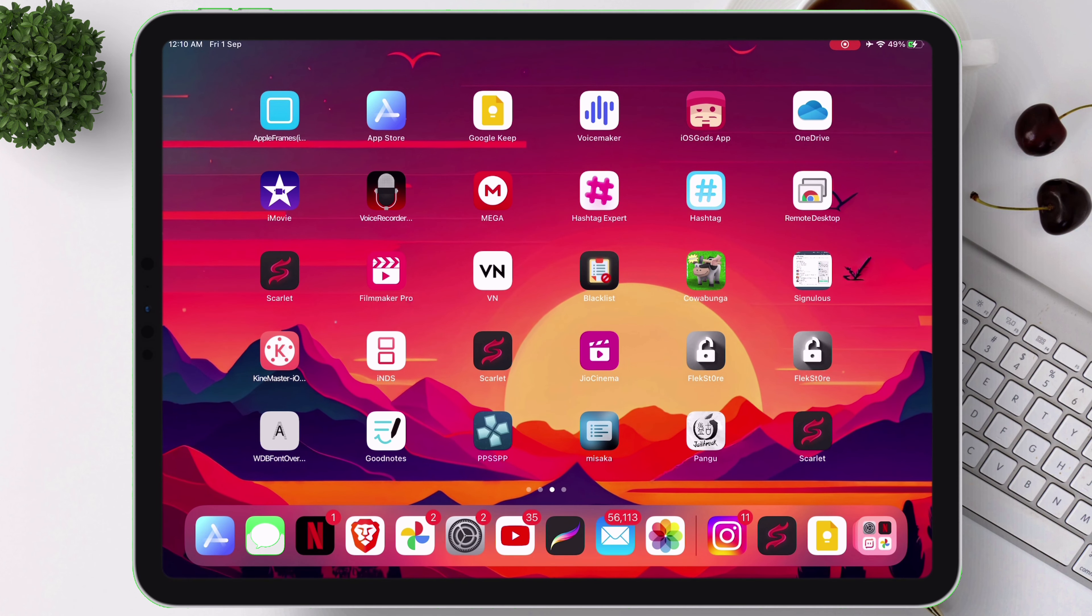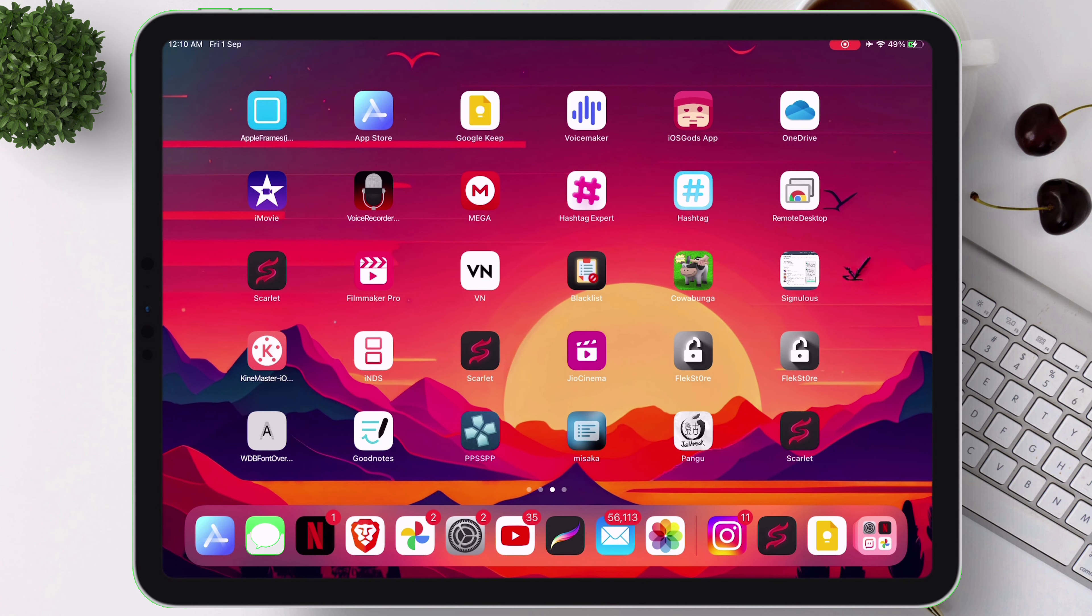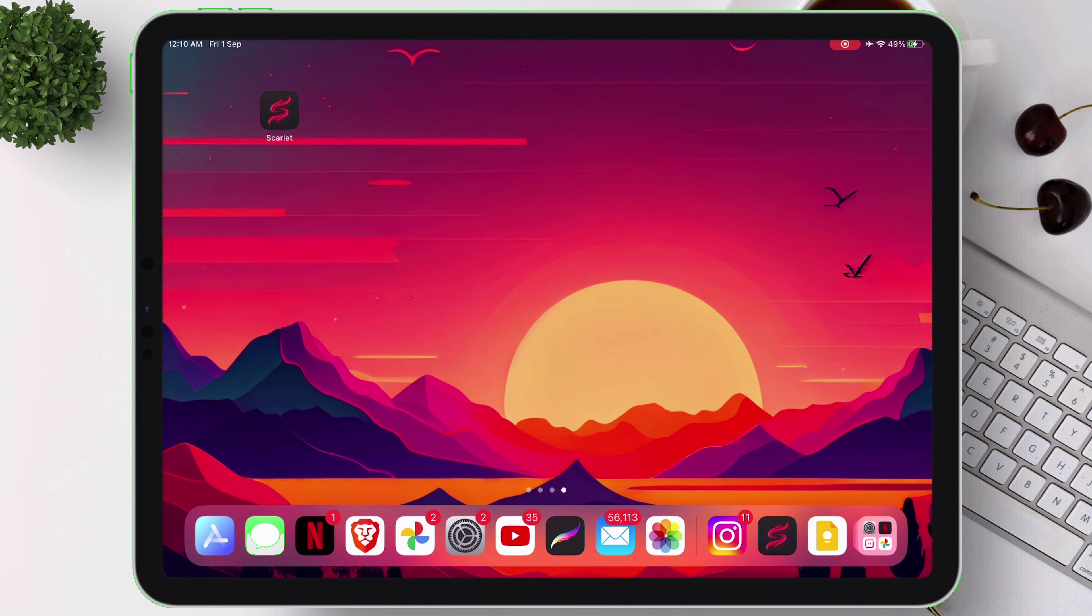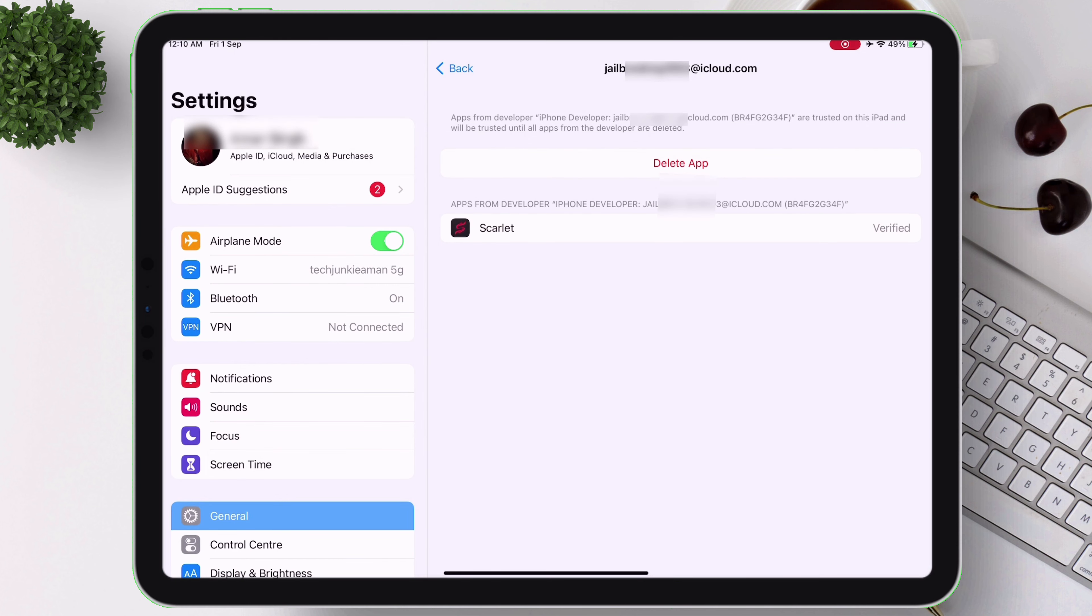Let me show you that I have already sideloaded Scarlett using my computer, and the Apple ID I used to sideload is this, which you can see from the video.